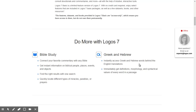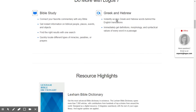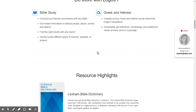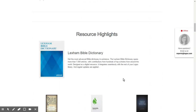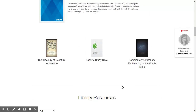If you do download it, you will get Bible study and access to Greek and Hebrew if that means anything to you. You'll get definitions and a sense of the Hebrew and Greek behind the English translations. You get a Bible dictionary, the Treasury of Scripture Knowledge, the Faithlife Study Bible — which is a pretty good study Bible that they're constantly updating — and a commentary, critical and explanatory, on the whole Bible.